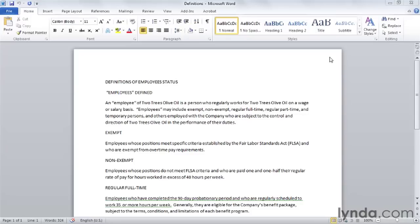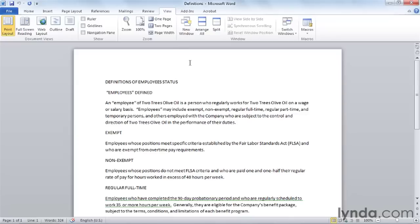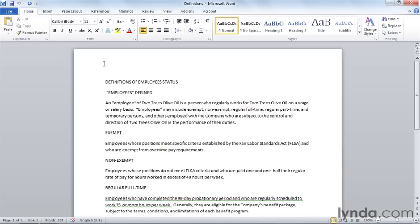When the Office design team created the ribbon, they had two major goals. First, to put the commands that you and I use most frequently no more than two clicks away — one click on a ribbon tab, one click on a command. Second, they wanted to arrange the commands in the order in which we would most likely use them when we were creating a document.